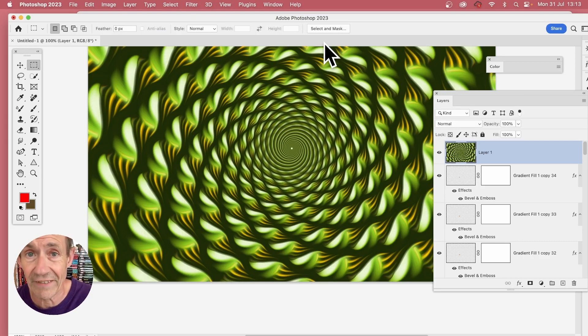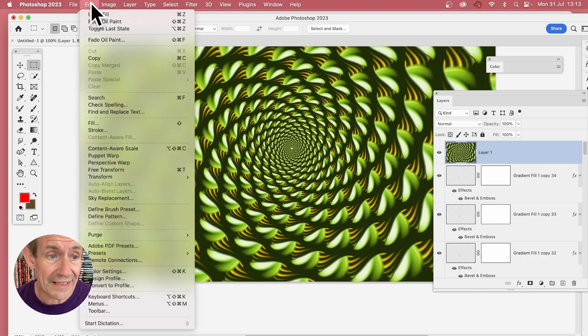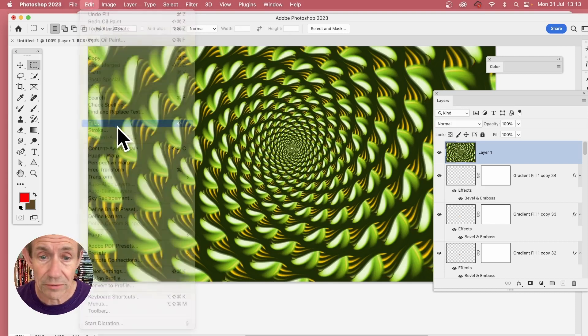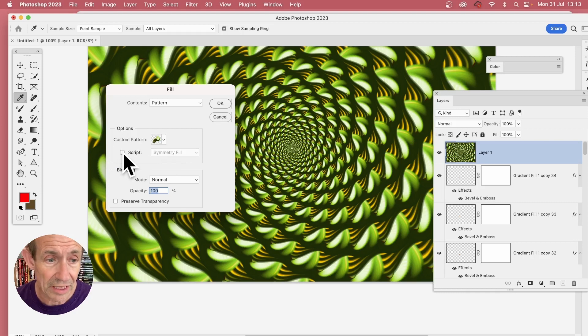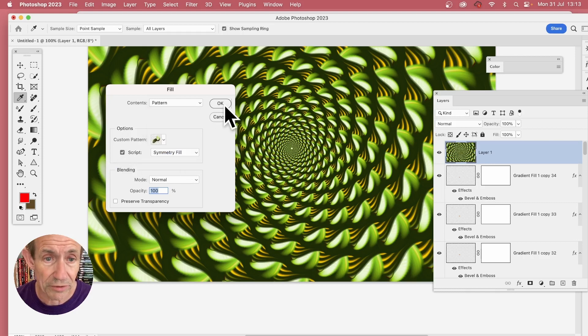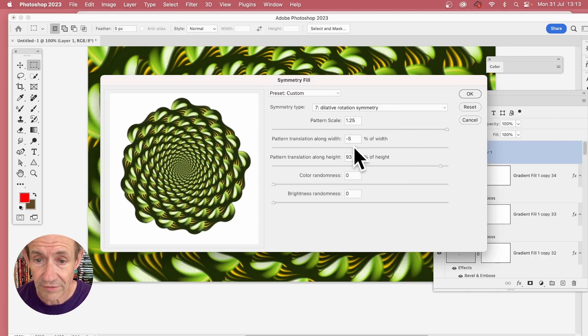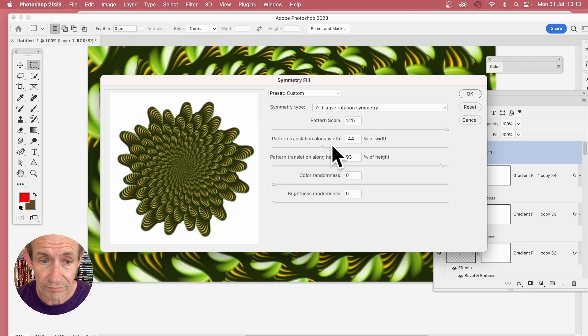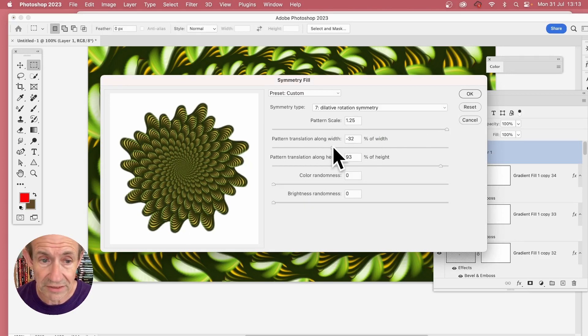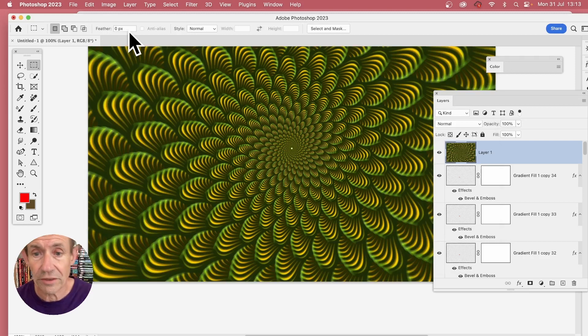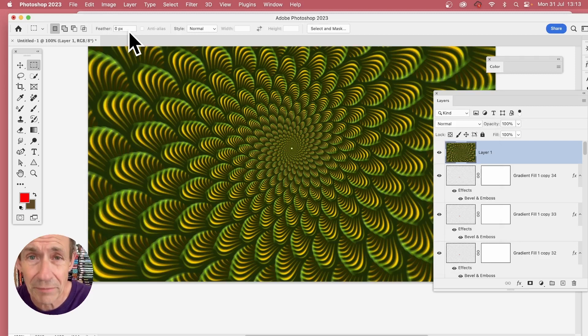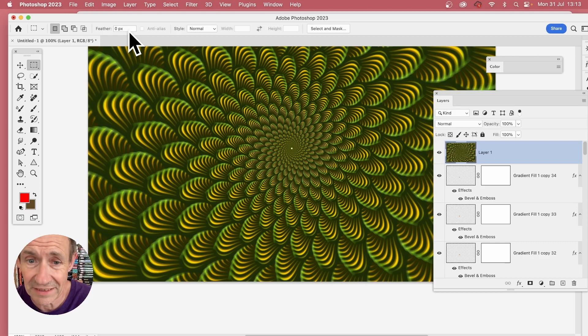Or if you wish, go to edit and fill and apply it again. Simply go to the script, make certain that's on, symmetry fill. Click OK, and then change the settings. Maybe go with that one instead. Click OK, and you can see you can create an infinite amount of designs from a very basic pattern design.